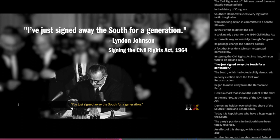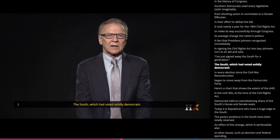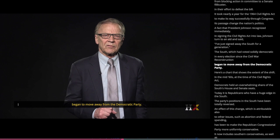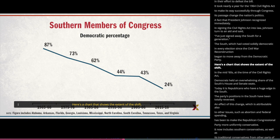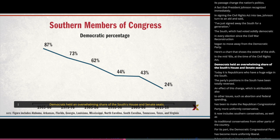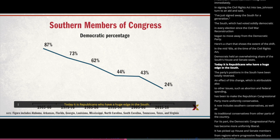The South, which had voted solidly Democratic in every election since the Civil War Reconstruction, began to move away from the Democratic Party. Here's a chart that shows the extent of the shift. In the mid-1960s, at the time of the Civil Rights Act, Democrats held an overwhelming share of the South's House and Senate seats. Today, it is Republicans who have a huge edge in the South. The party's positions in the South have been totally reversed.